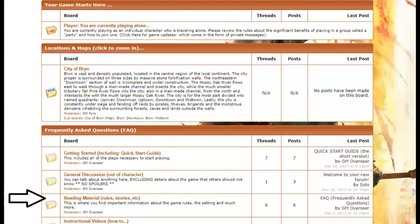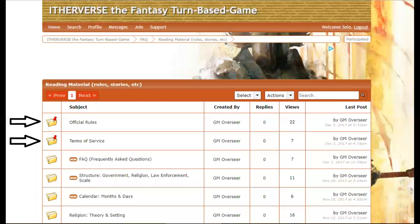There's a lot of other interesting information on the website — you'll find a reading materials section with a plethora of details and documents. The important ones in the quick start guide are the official rules and the terms of service, which we're now calling the policies and procedures. When you join the game, you will be expected to agree to and understand those terms, so it's important you know where to find them.